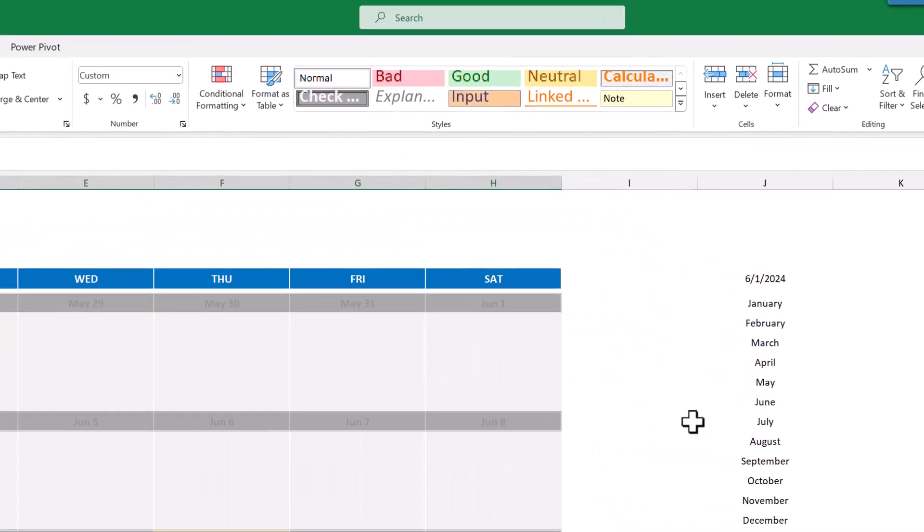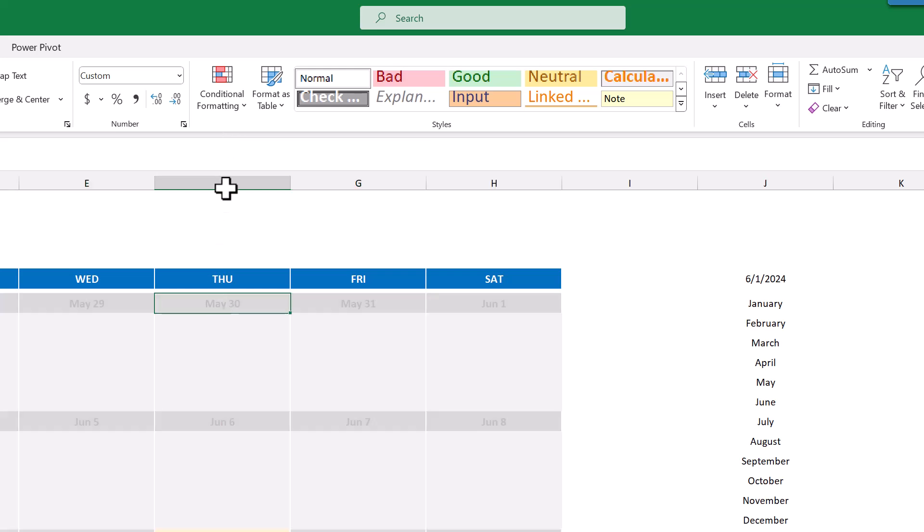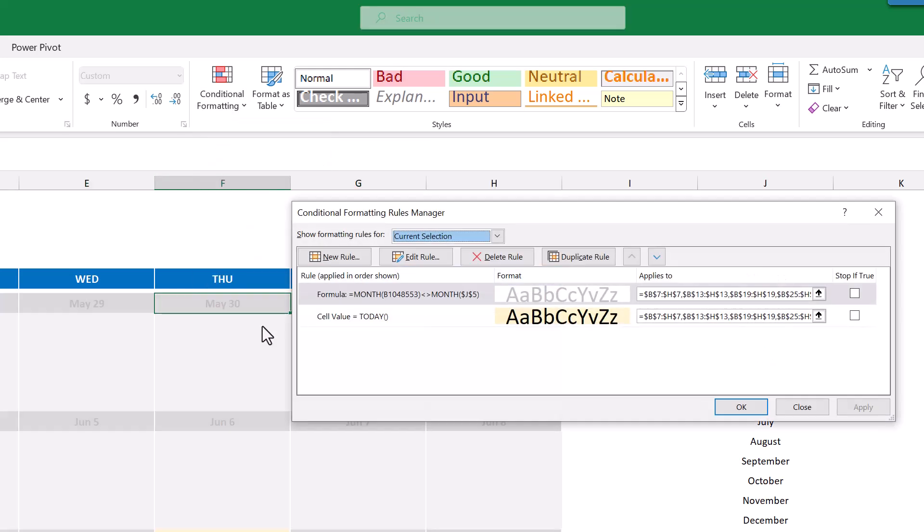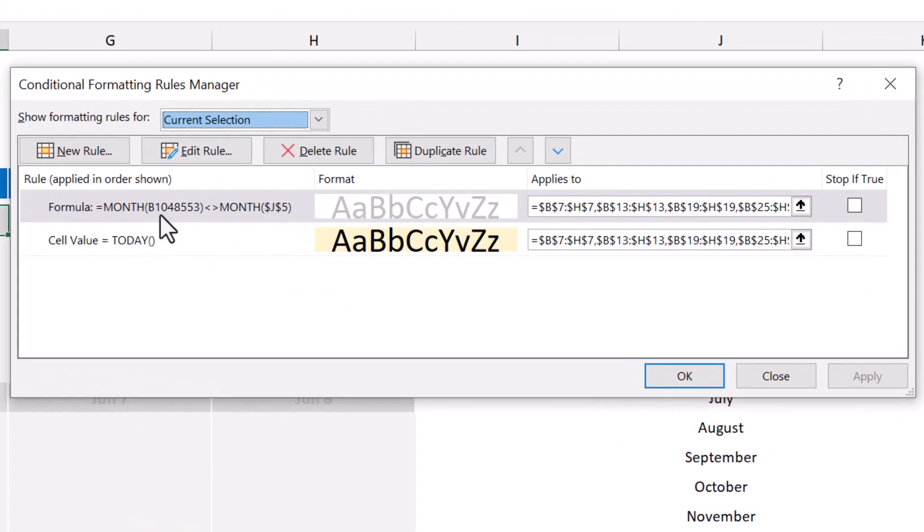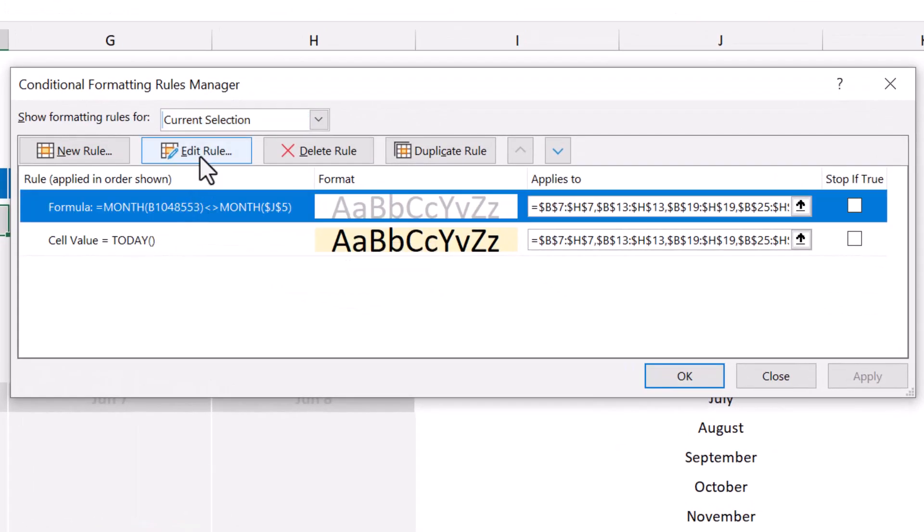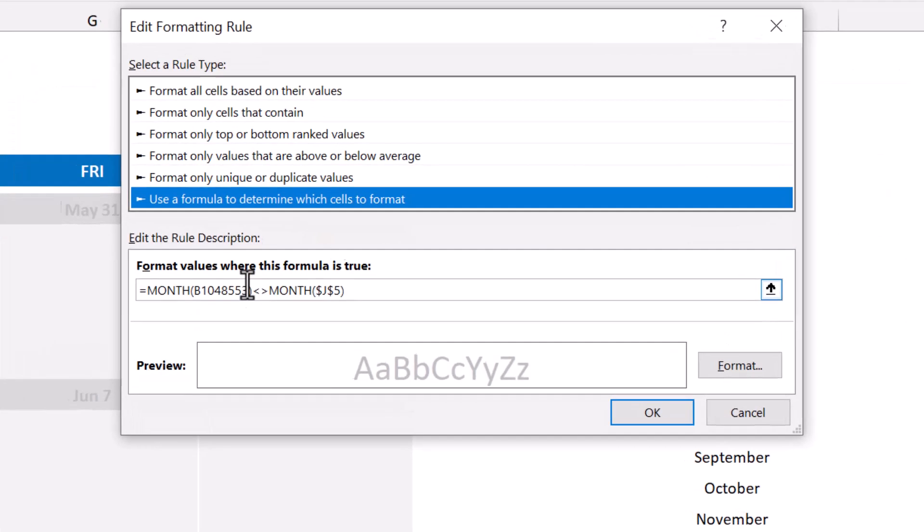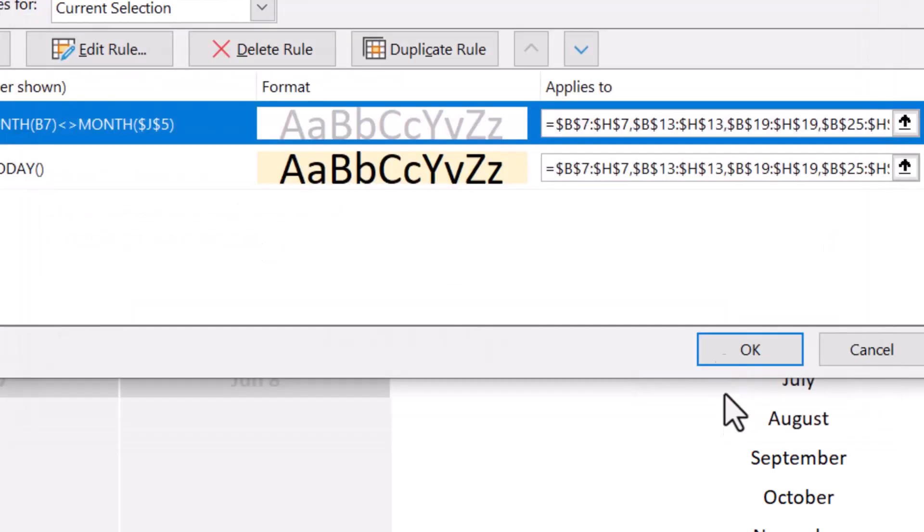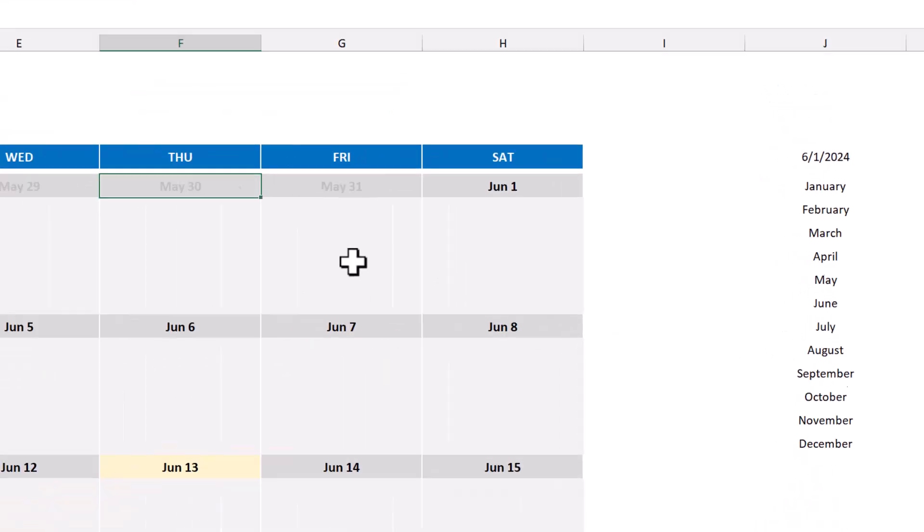Now if you're having any trouble with these Conditional Formatting rules, you can always view and edit them by selecting one of the date cells, then go to Conditional Formatting, Manage Rules. You will see the two rules listed here, and you can edit either one by selecting it, and then click Edit Rule. Then once you've made your changes, you can click OK, and OK.